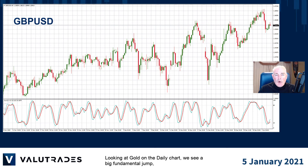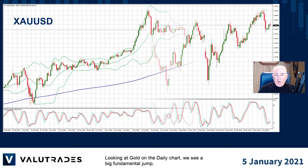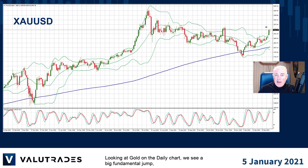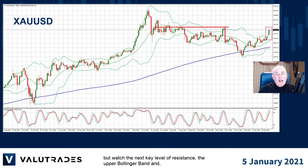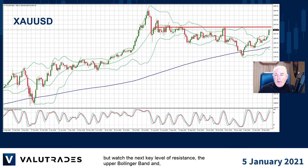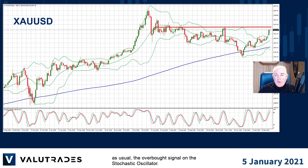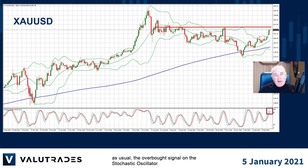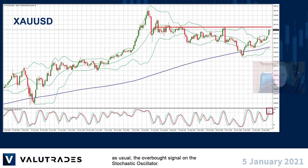Looking at gold on the daily chart, we see a big fundamental jump, but watch the next key level of resistance — the upper Bollinger Band — and, as usual, the overbought signal on the stochastic oscillator.